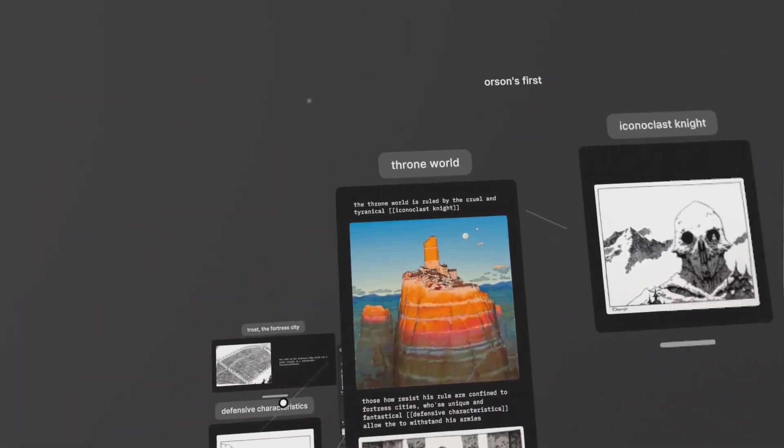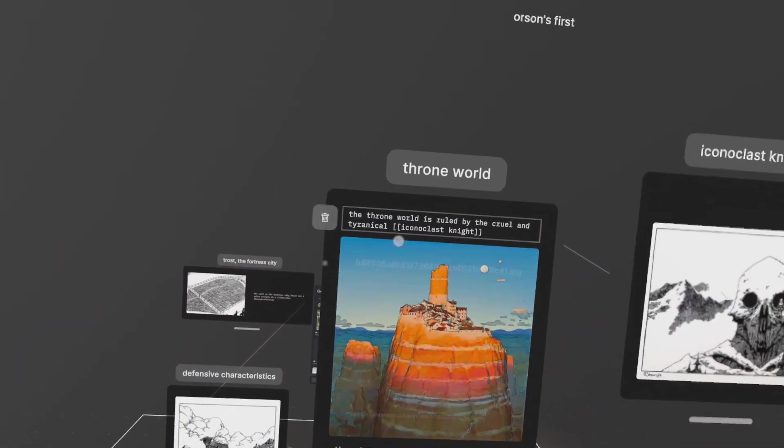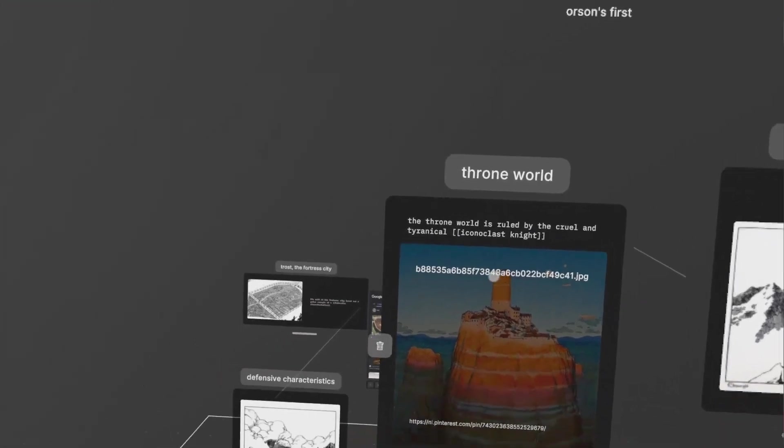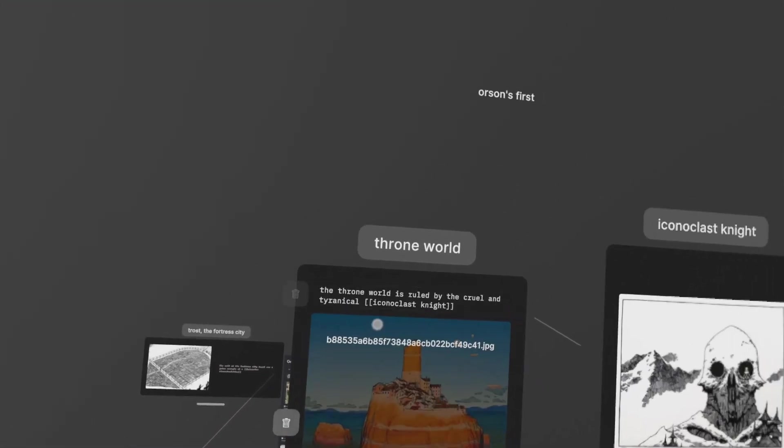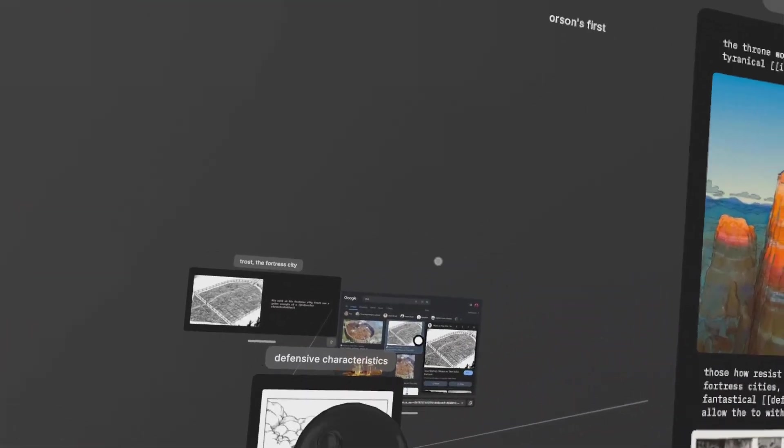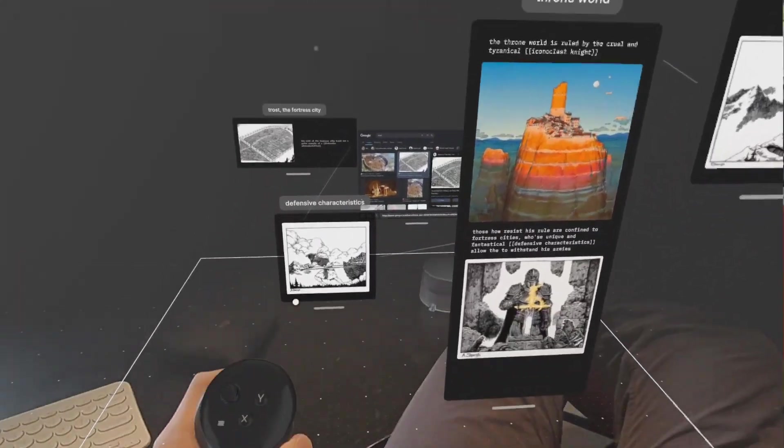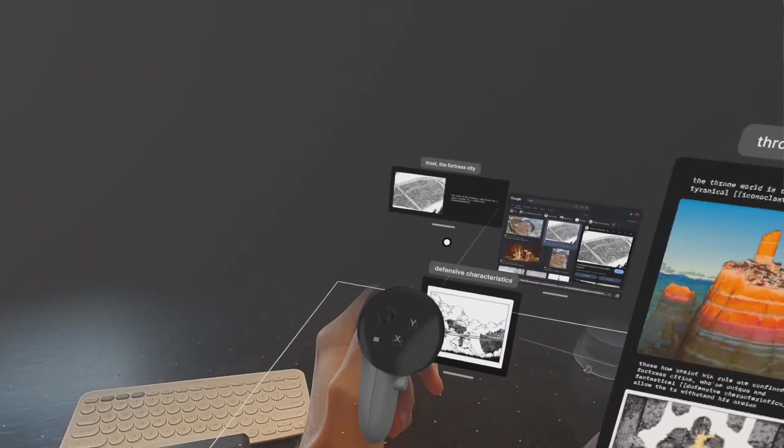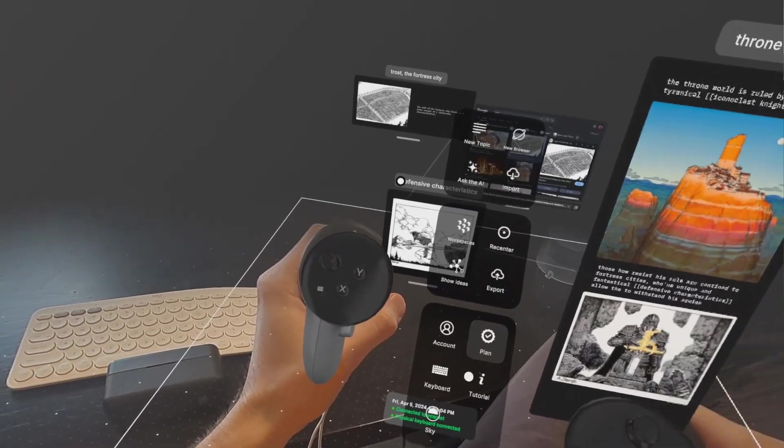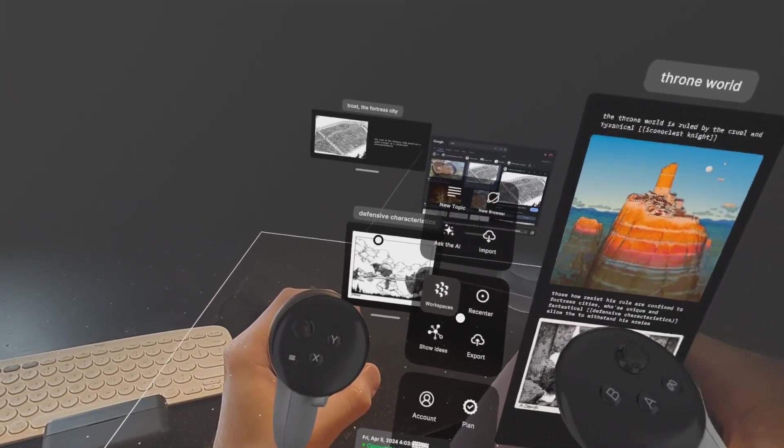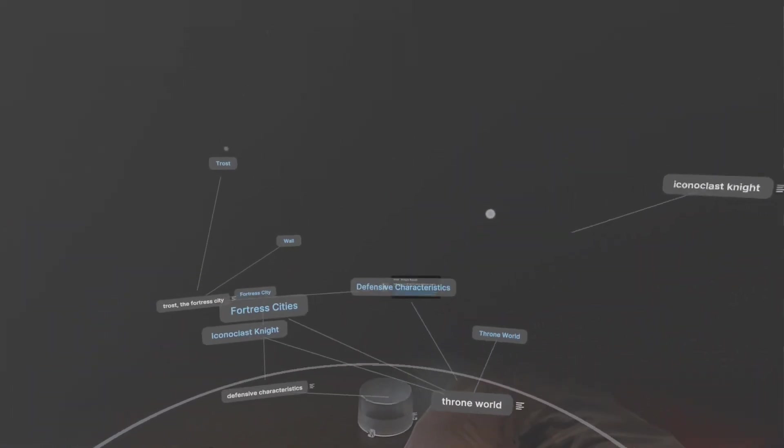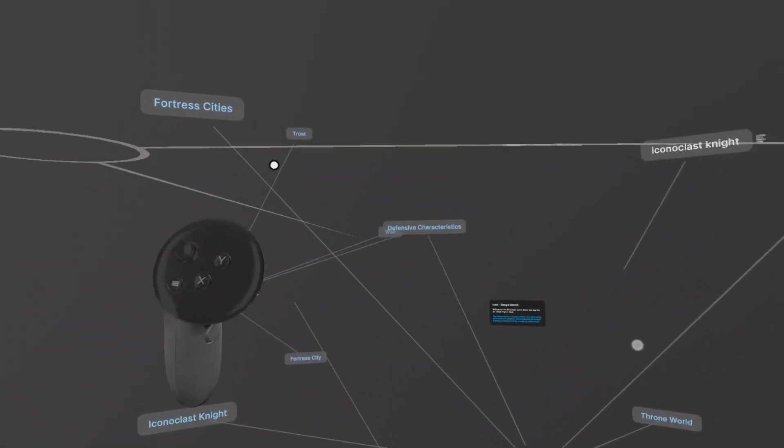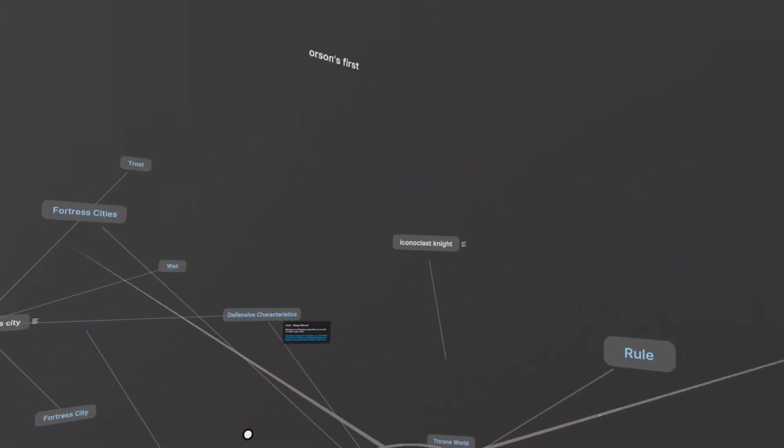And then another thing that I like are these bracket links. So I am a consistent Obsidian user and I would love to bring my Obsidian notes into this app and have them populate in 3D space like this. And speaking of 3D space, there's another mode that you can look at stuff with. Show ideas where it builds this web. And I love this.